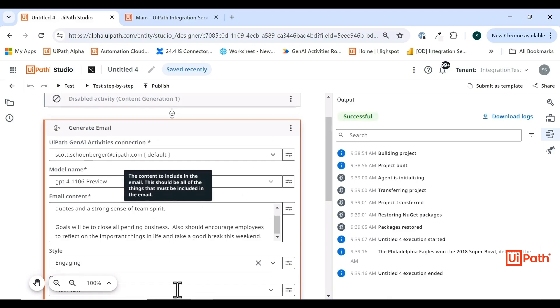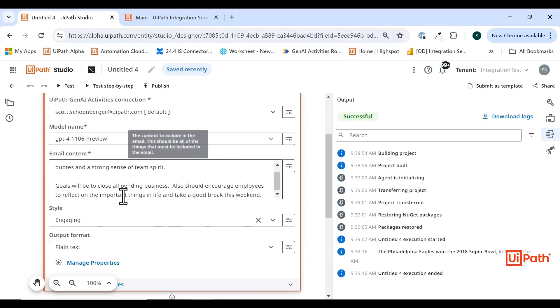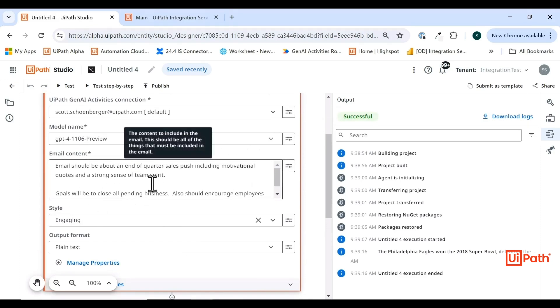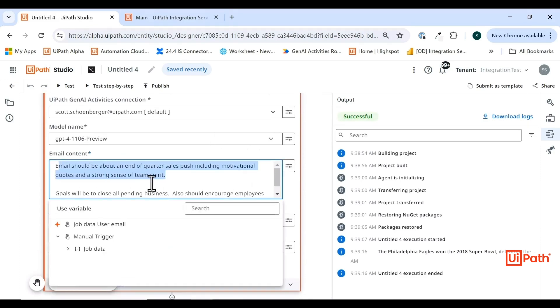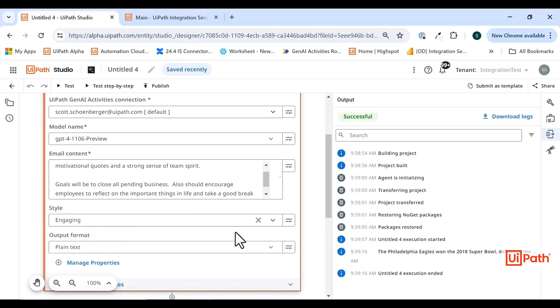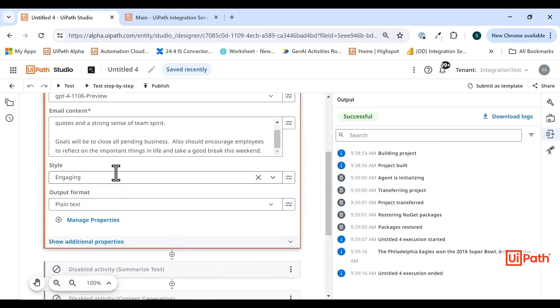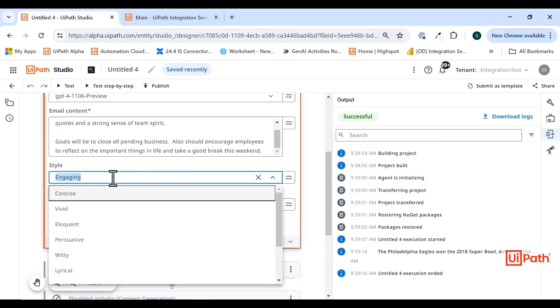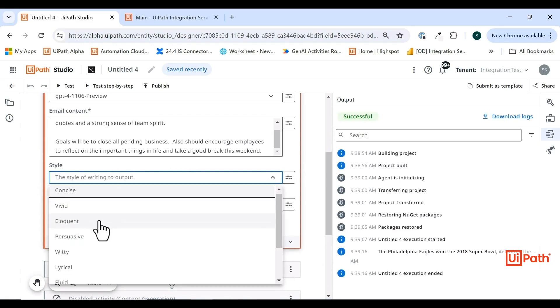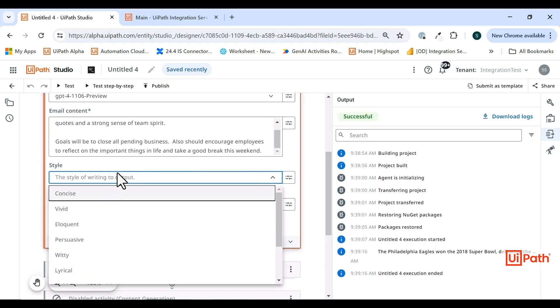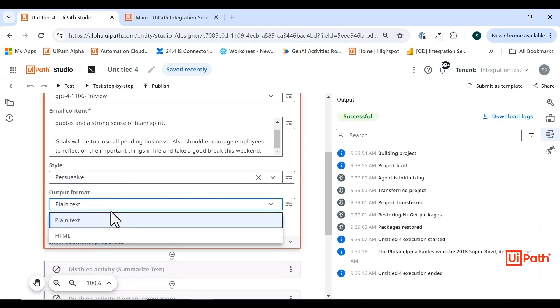In this case, I'm going to say, here's the email content that I need you to cover. I want you to write an email about end of quarter sales push, including motivational quotes and goals and all of that good stuff. Now I can also add the style of writing that I want to include. This could be something that's custom. We have a list of options for you to use here, but of course you can override and add your own. I'm going to go ahead and go with persuasive.